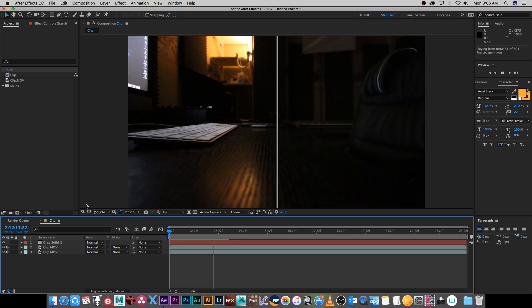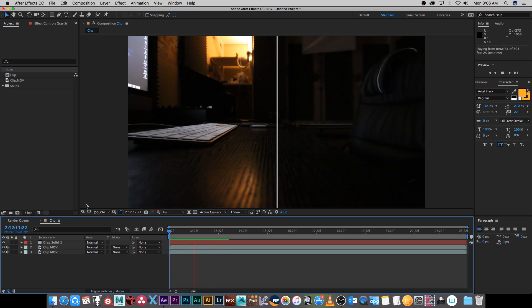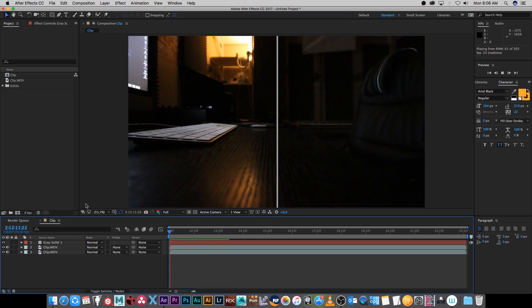Hey, Ruan here from Tunnel Vision TV and in this tutorial I'm going to show you guys how to remove video noise from your footage in After Effects CC 2017 without using any third-party plugins.